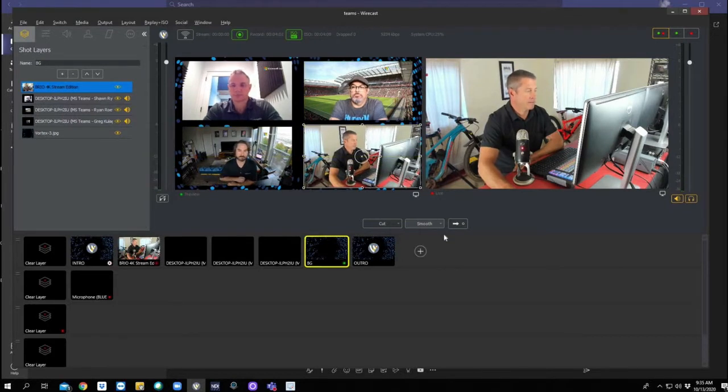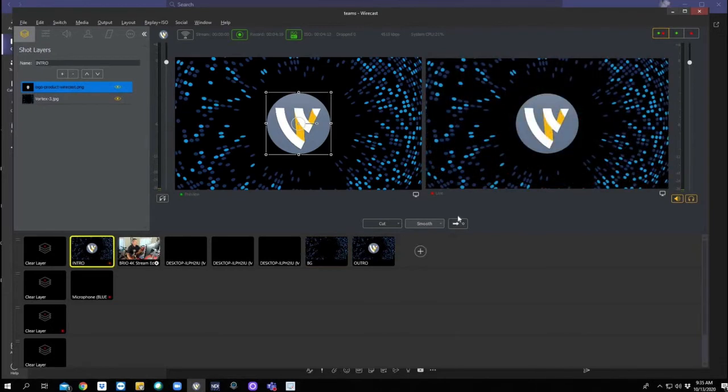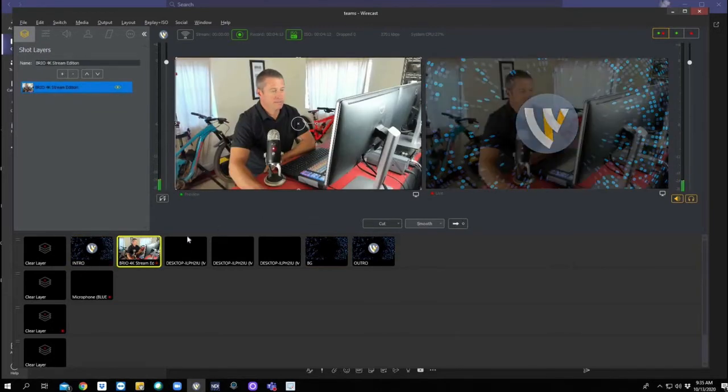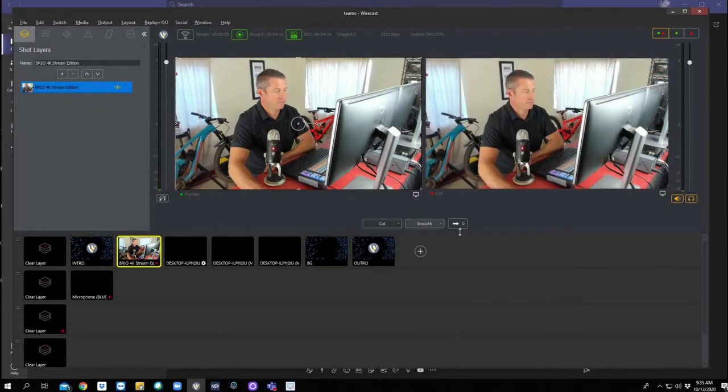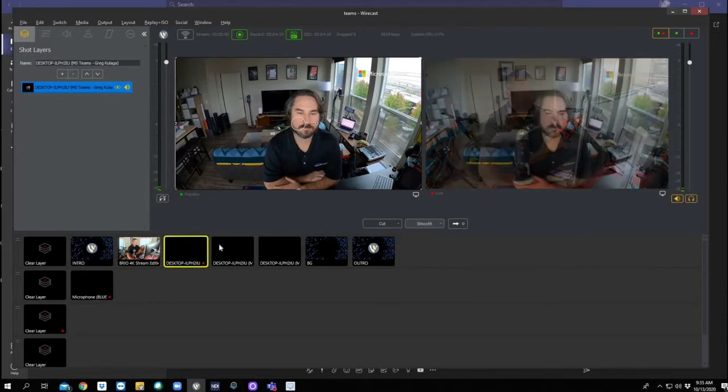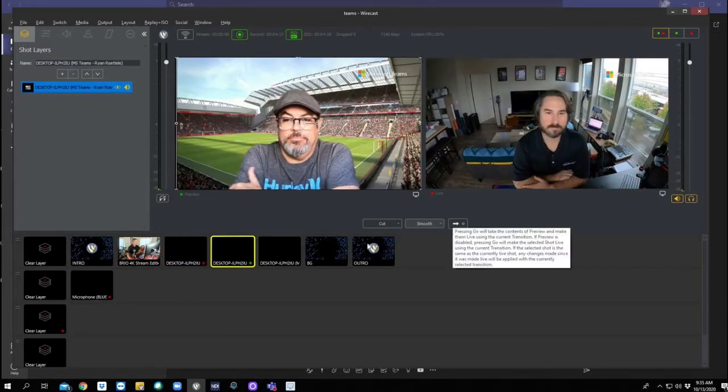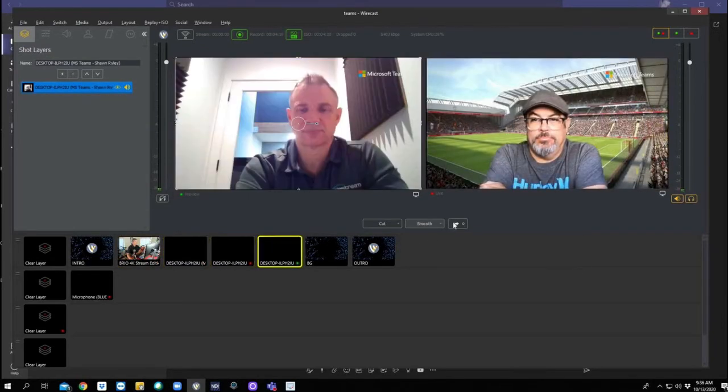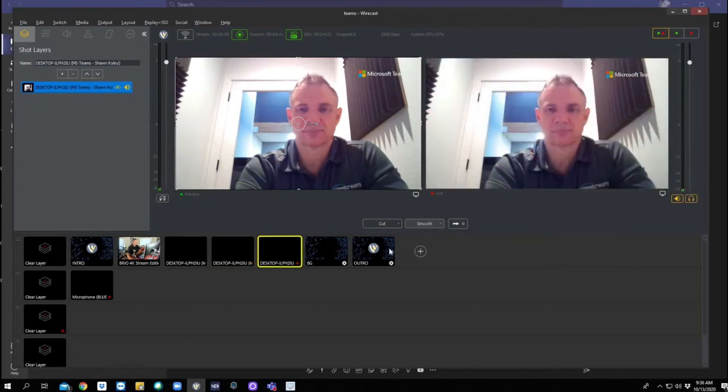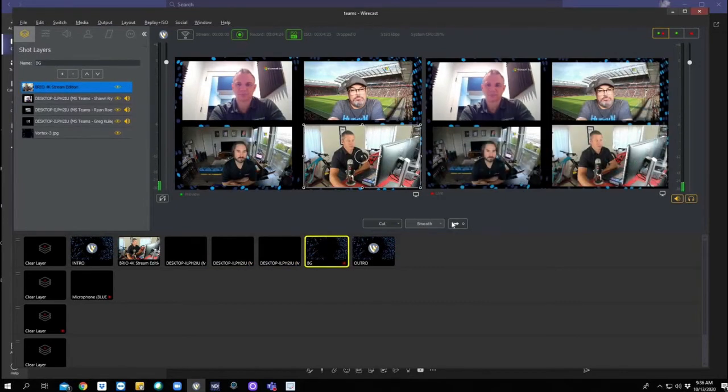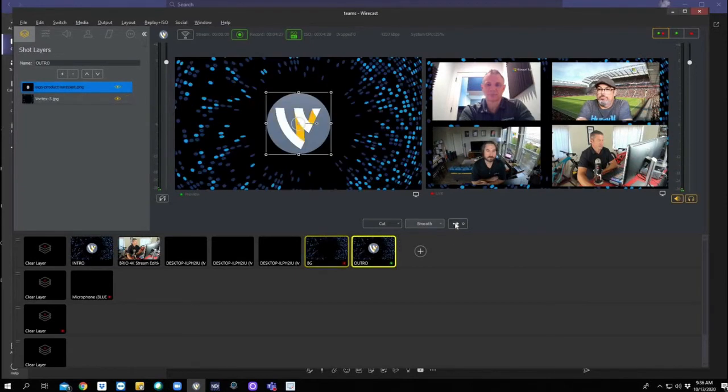So essentially what we have. Let's go ahead and do this. Intro. A clean feed of myself. Clean feed of Greg. Clean feed of Ryan. Clean feed of Sean. And a picture-in-picture or what I would call a town hall of all of us. And outro.